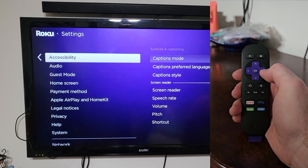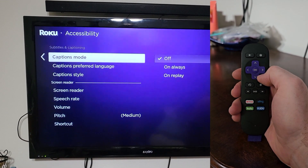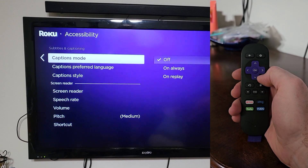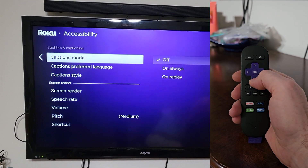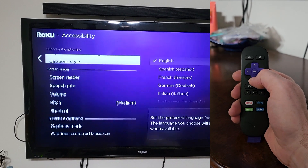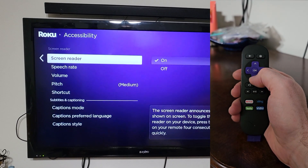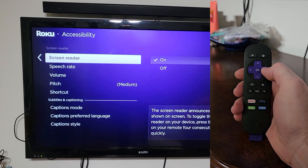Then go over to the right. In Accessibility, you'll see Captions Mode as button one of eight. Then go down to Screen Reader — it's button four of eight.